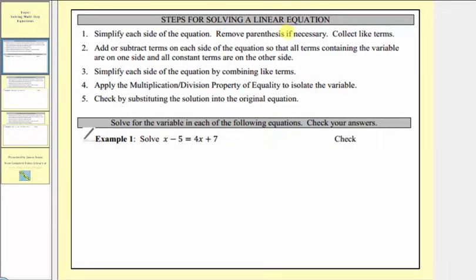Looking at example one, we have x minus five equals four x plus seven. To solve multi-step equations, we'll follow the steps outlined here. Step one, we want to simplify each side of the equation — remove parentheses if necessary and collect like terms. Step one does not apply for example one, because we cannot simplify the left or right side, as there are no like terms or parentheses.